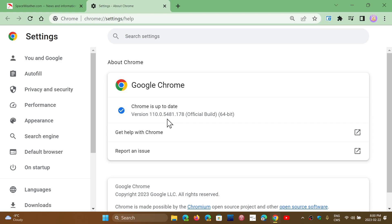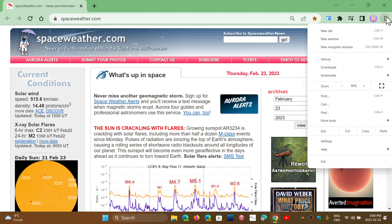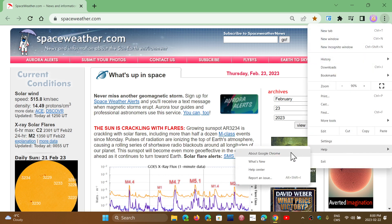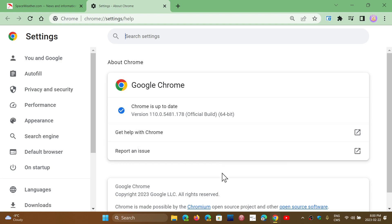So check it out. Be sure to update, once again, upper right corner, three vertical dots, help, and about Google Chrome. Make sure that you update, 110.0.5481.177 or 178.